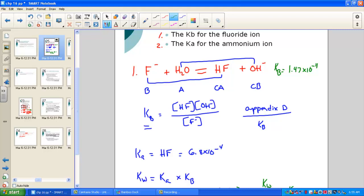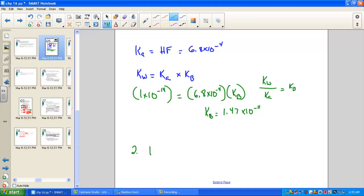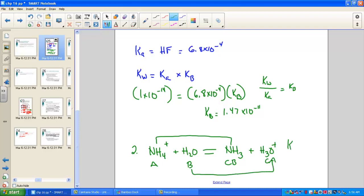Example 2: the Ka for the ammonium ion. NH4+ placed into water sets up an equilibrium with its conjugate base ammonia, producing the hydronium acid ion. Ammonium acts as an acid forming its conjugate base ammonia; water acts as a base forming its conjugate acid hydronium. This clearly has a Ka because it produces the acid ion — this is an acid dissociation equation.